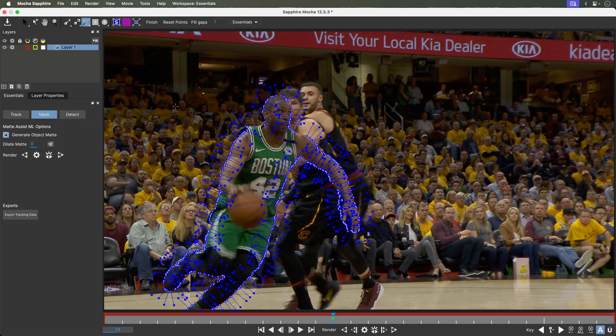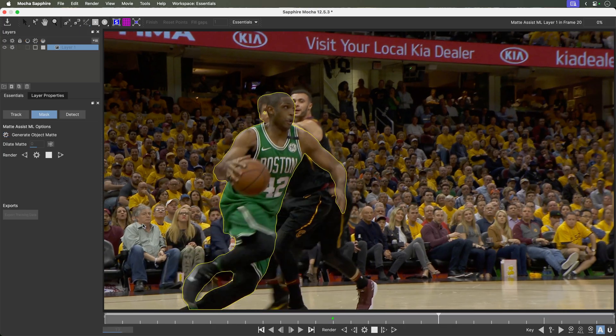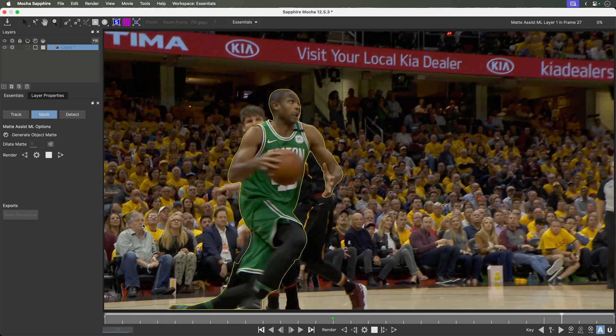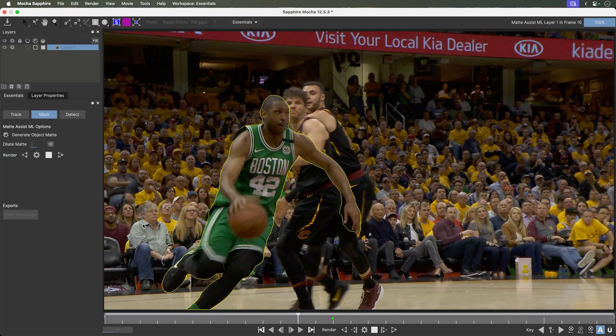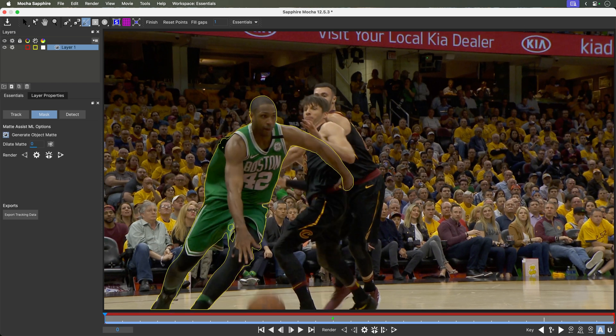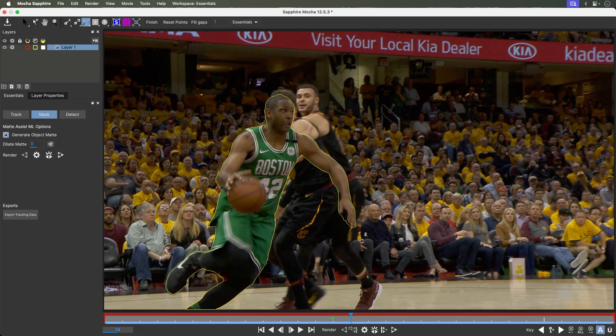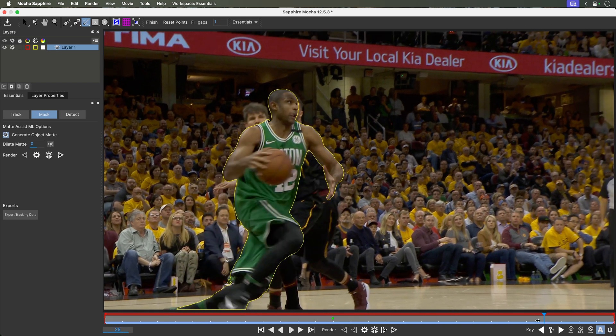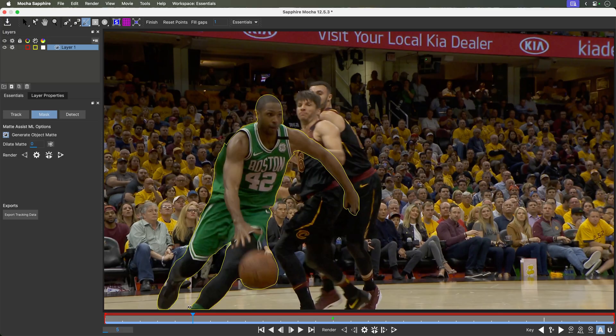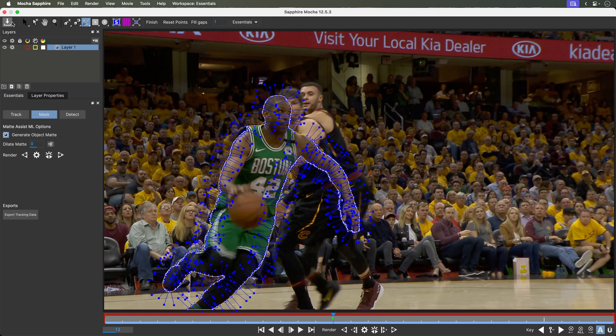To track this mask over the transition, we'll use the Matte Assist ML to make short work of this. With Generate Object Matte enabled, analyze the movement in both directions. This creates an automatic matte for us. Now the matte does not need to be 100% but this will do nicely. We'll save the result by clicking on the save button at the top and exit Sapphire Mocha.